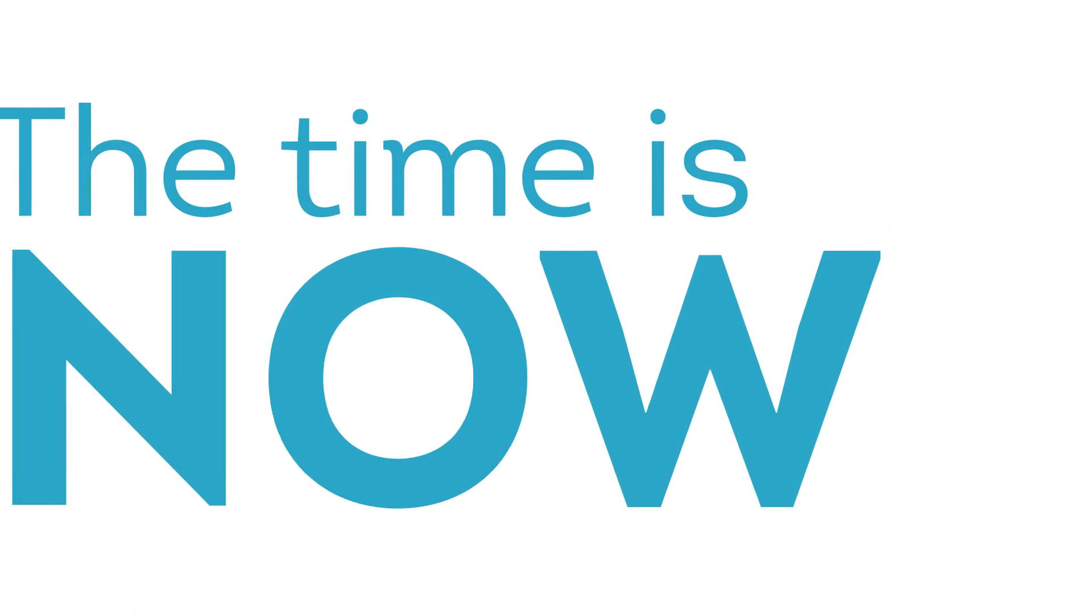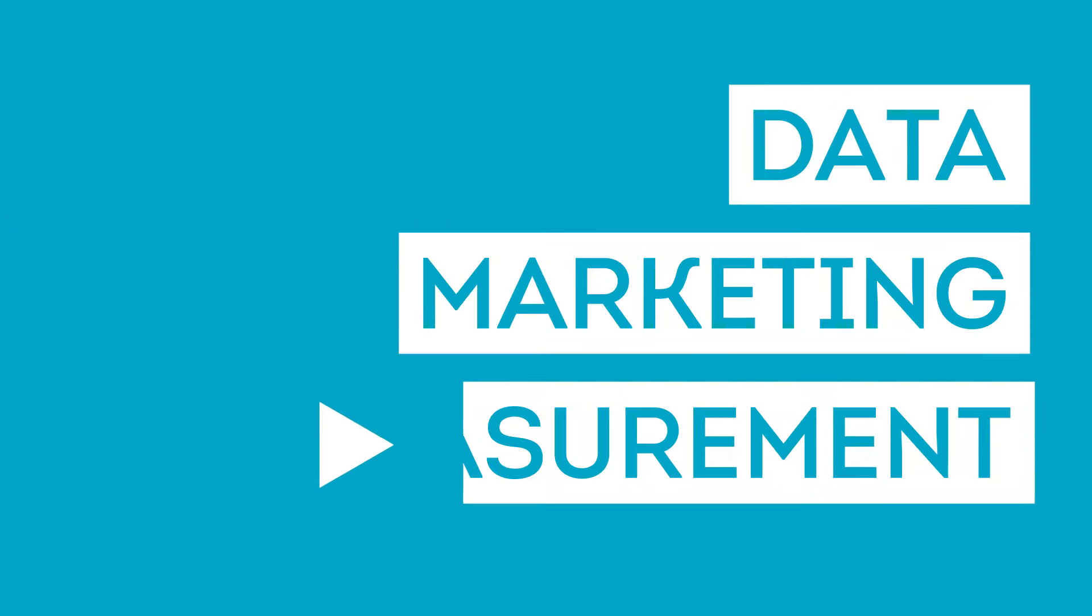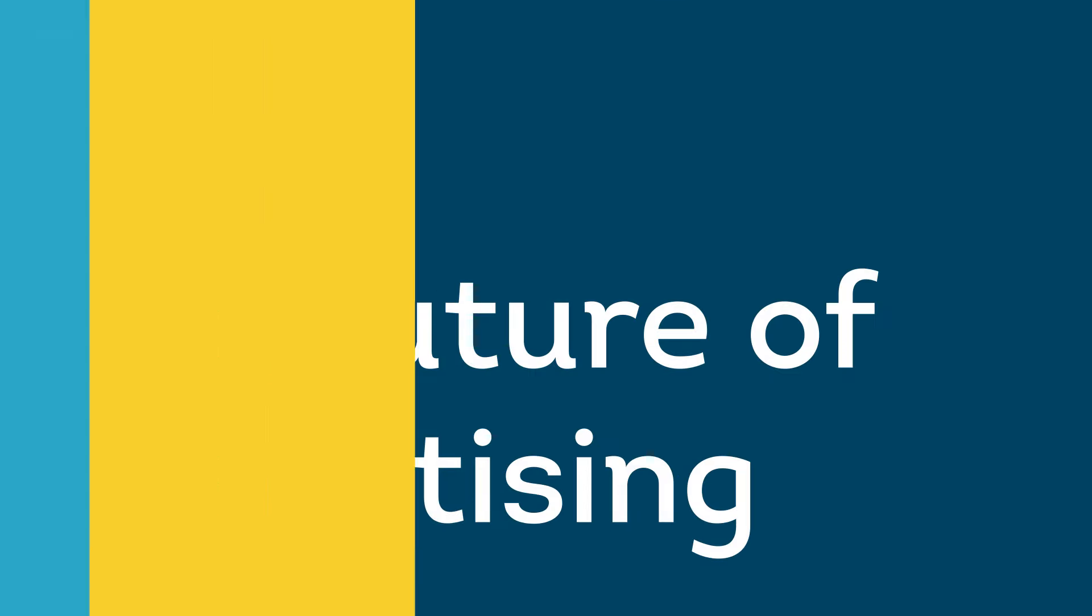It's become clear that the time is now to prepare your data, marketing, and measurement strategies for the future of advertising.